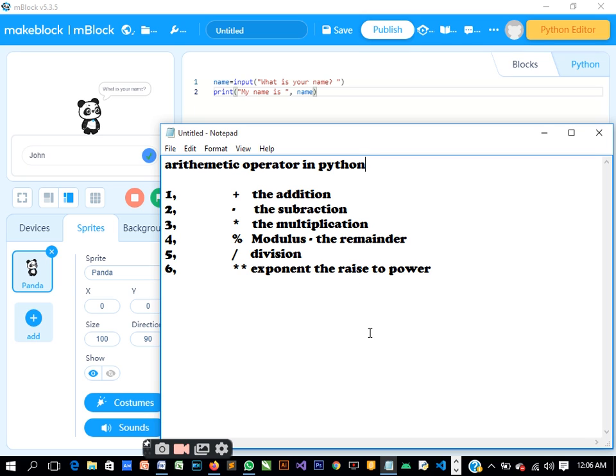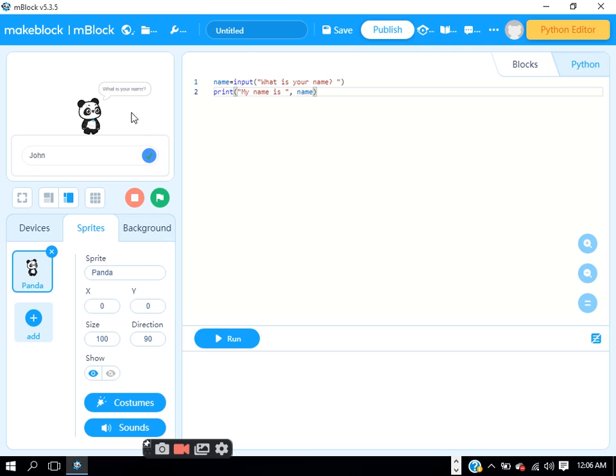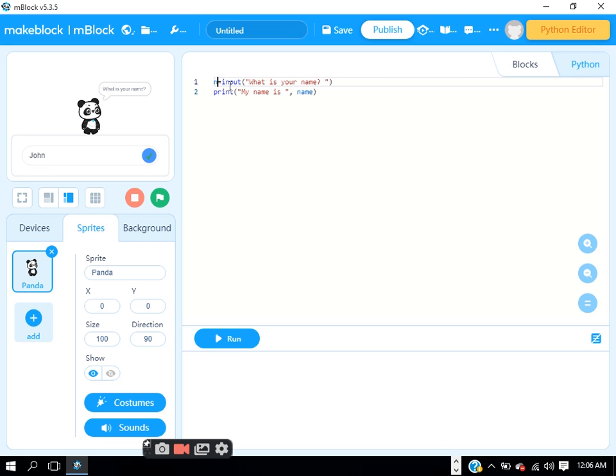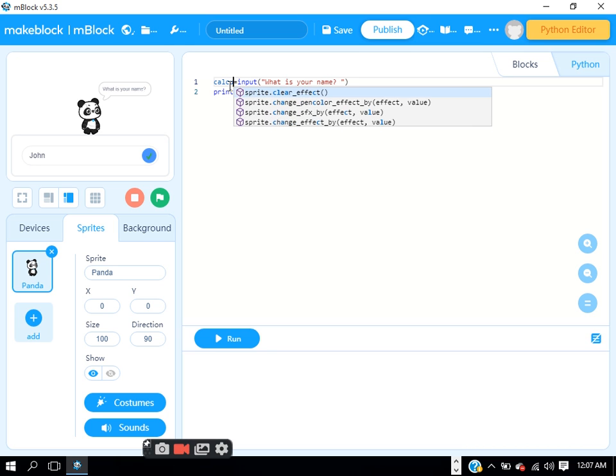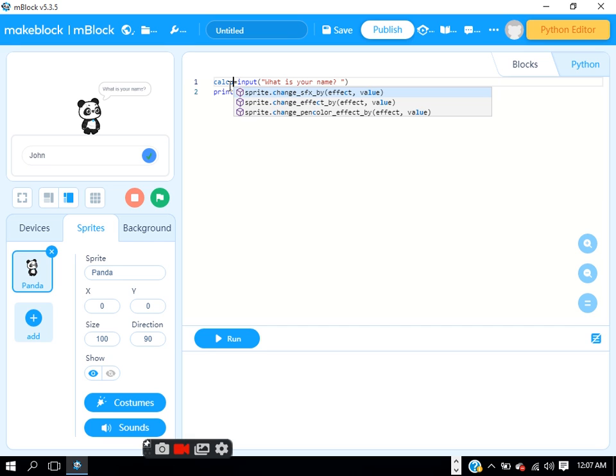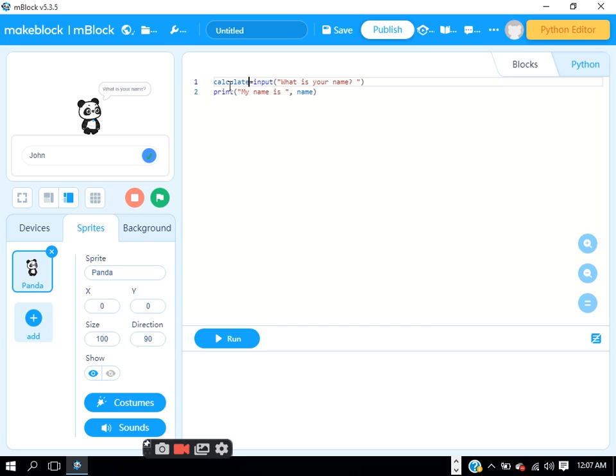We can use this now. We can come back here, and here we can see the person should answer this question for us. Let's input something. Let's say 'calculate'.